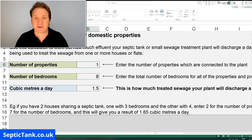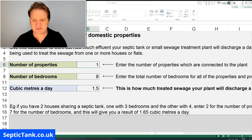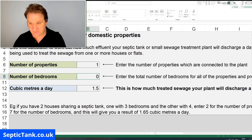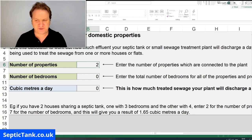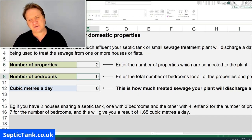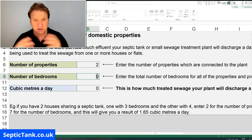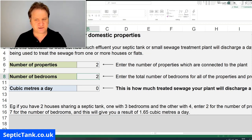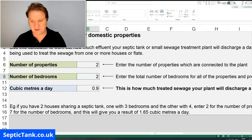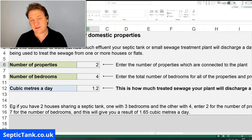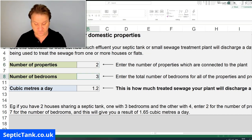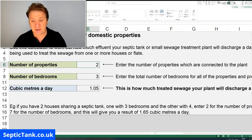Now this is where it gets interesting. Let's say you've got two properties — you're living in a semi-detached house and your neighbour is going into the same septic tank. Let's put two properties in. Say the number of bedrooms is four between the two properties — there you go, you can see it rising steeply but you're still in the safe zone. With three bedrooms each, you get 1.5 cubic metres a day — still fine.